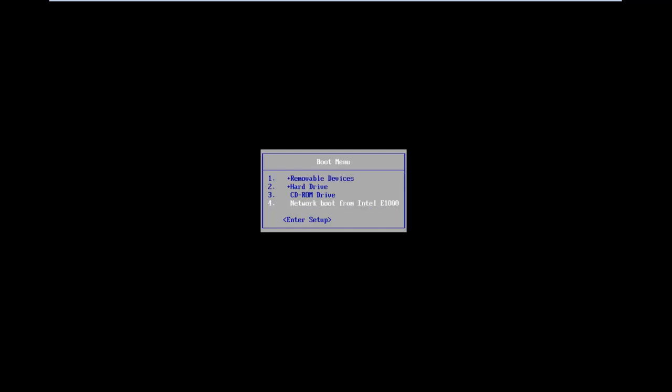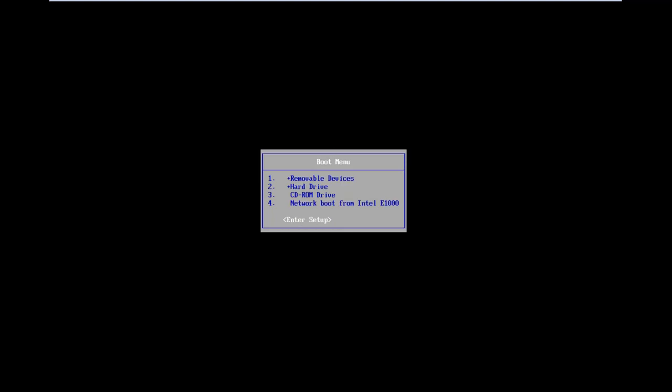Okay, so I'm going to scroll down using the arrow keys on my keyboard until I hover over and highlight the Enter Setup selection, and then I'm going to hit Enter on my keyboard.